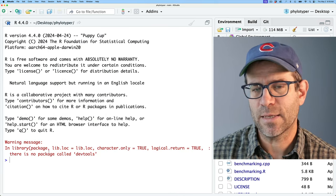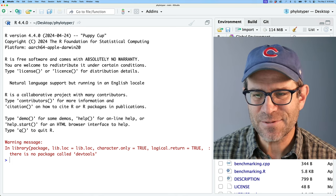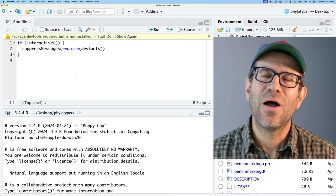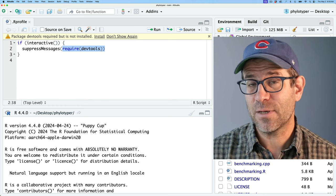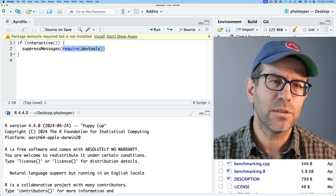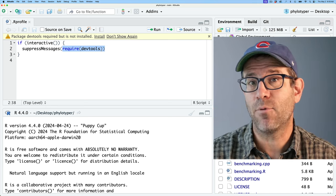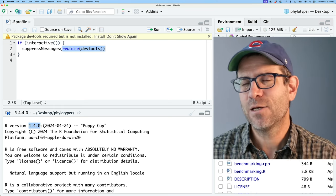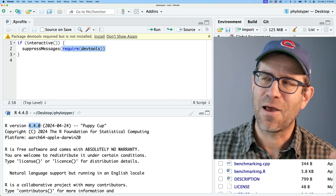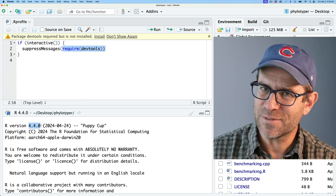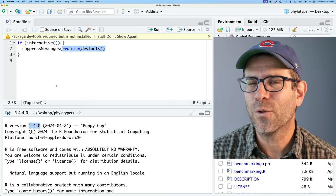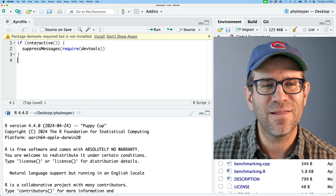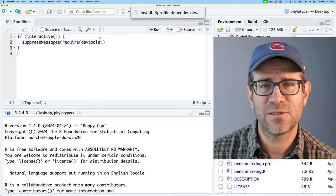I'm now getting a warning message that there is no package called devtools. So one of the things that you might recall is that in my R profile file, I have required devtools. And so basically what that means is that every time I start R or RStudio in this case from my phylotyper directory, it's going to do library or require on devtools. And so what happened was we went from 4.3.3 to 4.4.0. And so what that means is I'm going to have to install all new packages for everything I'd previously been using in 4.3.3. RStudio will keep me up to date on what I do and don't have. So I'll go ahead and install that.